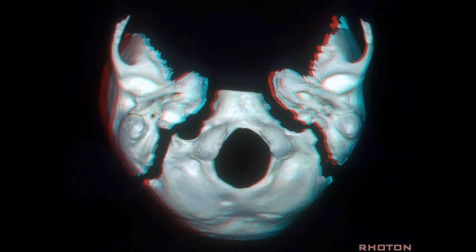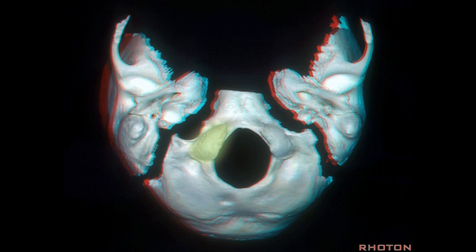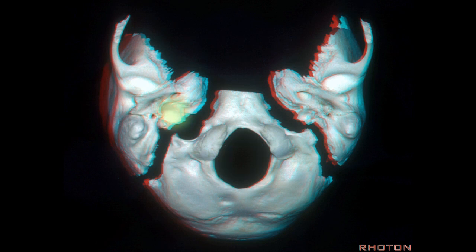We're moving into the area of the posterolateral skull base. We see the jugular pyramid lateral to the anterior half of the occipital condyles. The condyles are anterolateral to the foramen magnum from 1 to 3 and 9 to 11 o'clock. You see the jugular fossa on the lower surface of the temporal bone.